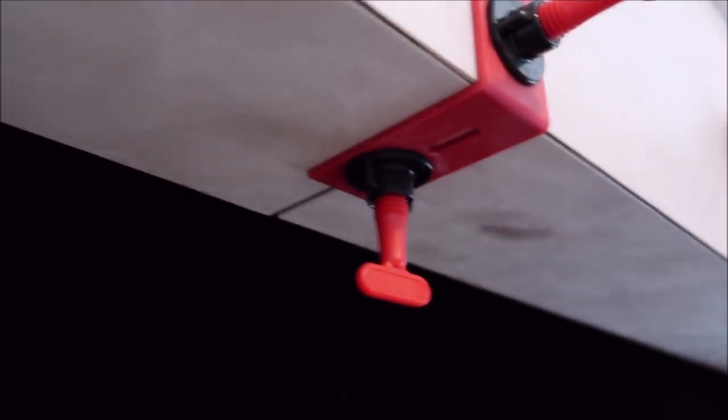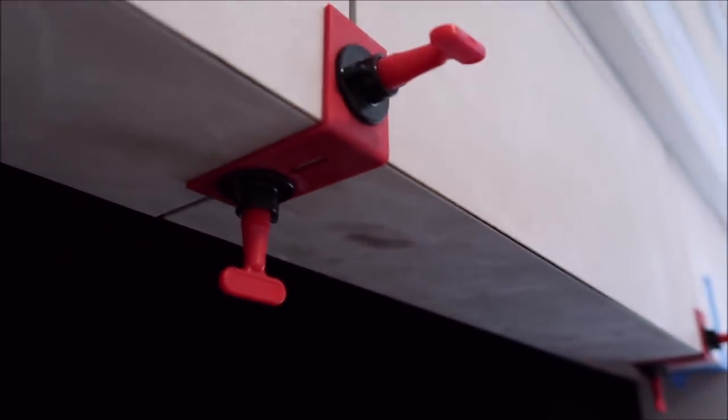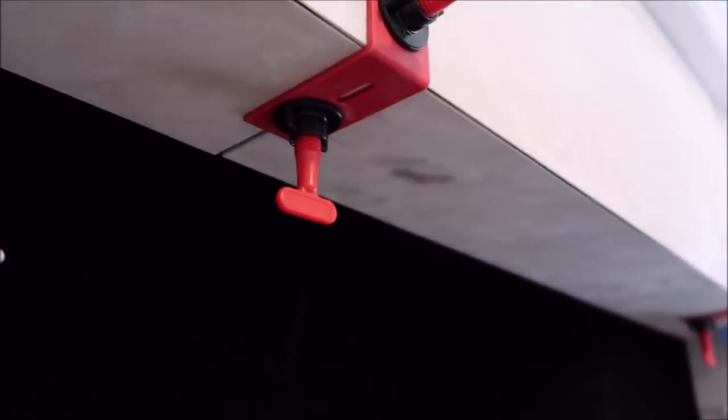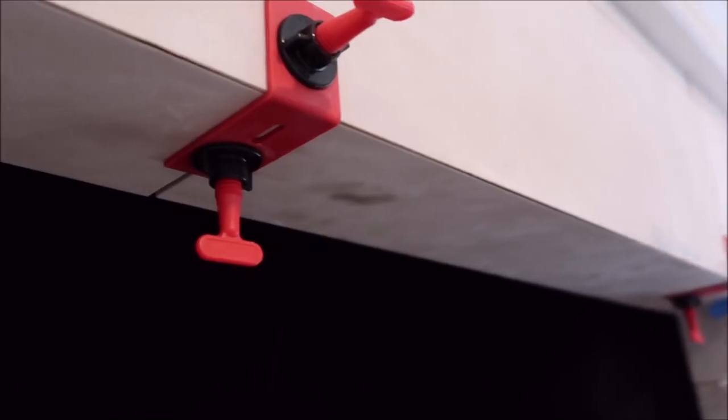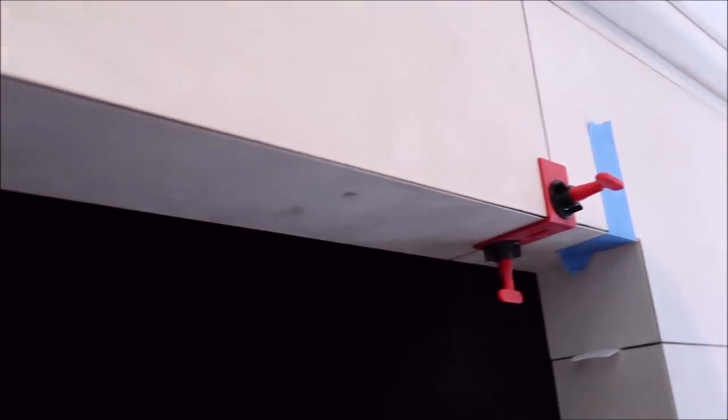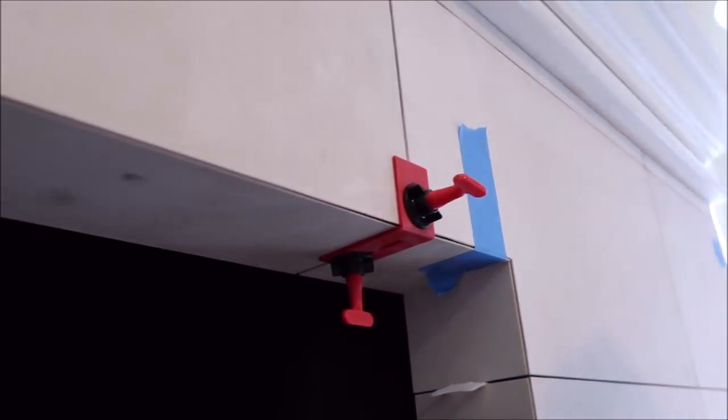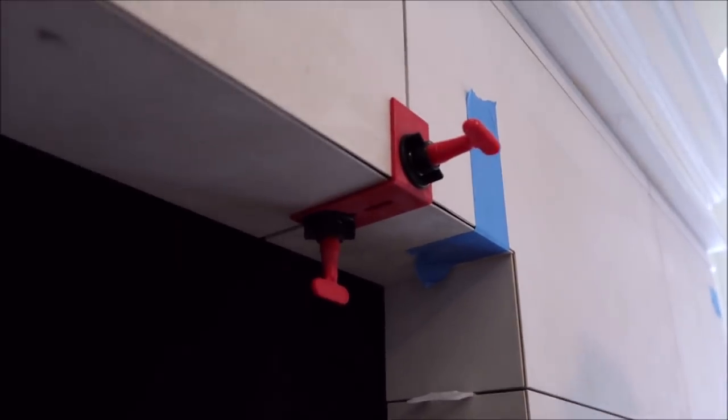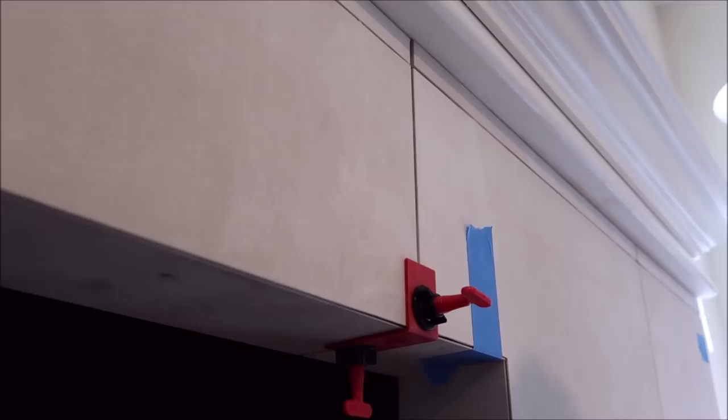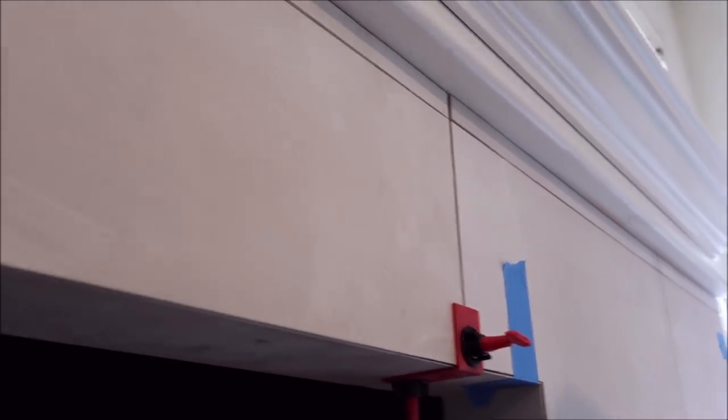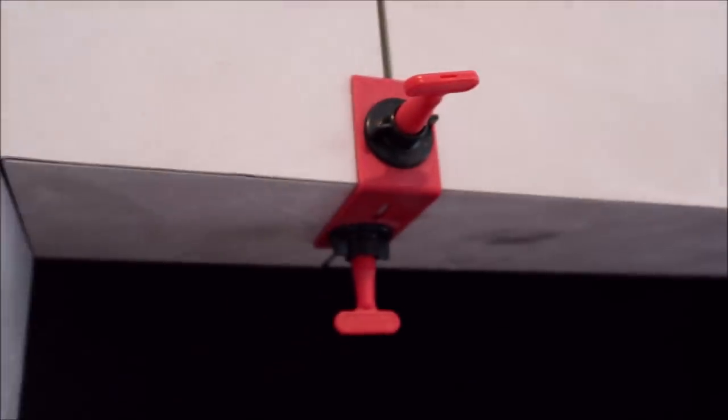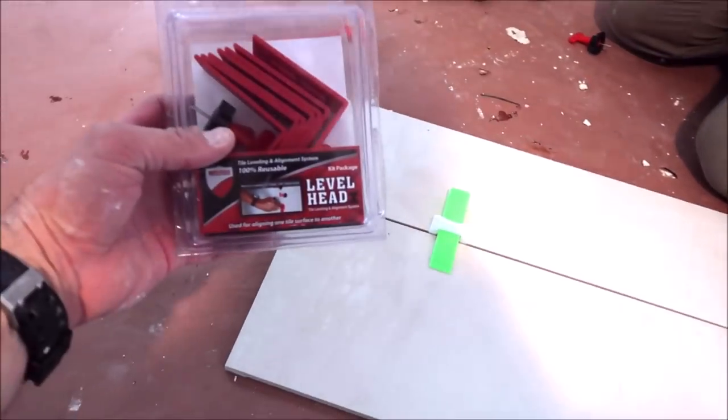Make some final adjustments, and there you go. Level Head outside corner leveling system. Now let's show you the second use for this. This is going to be a tile leveling system recovery tool. I'll show you what I mean. It actually works really good, it worked better than I thought.